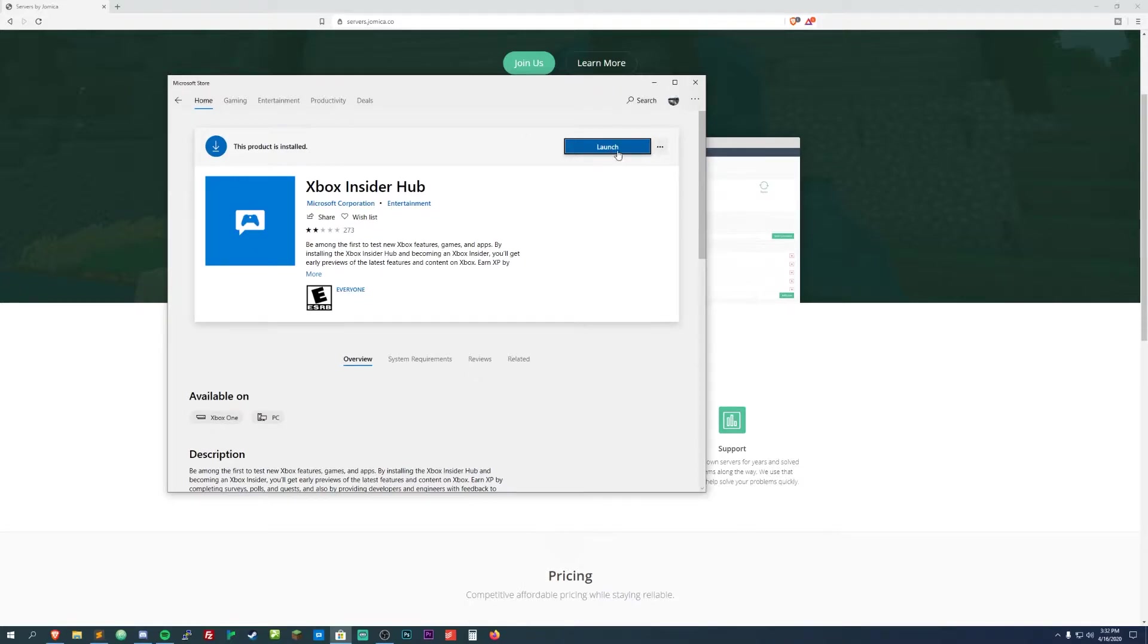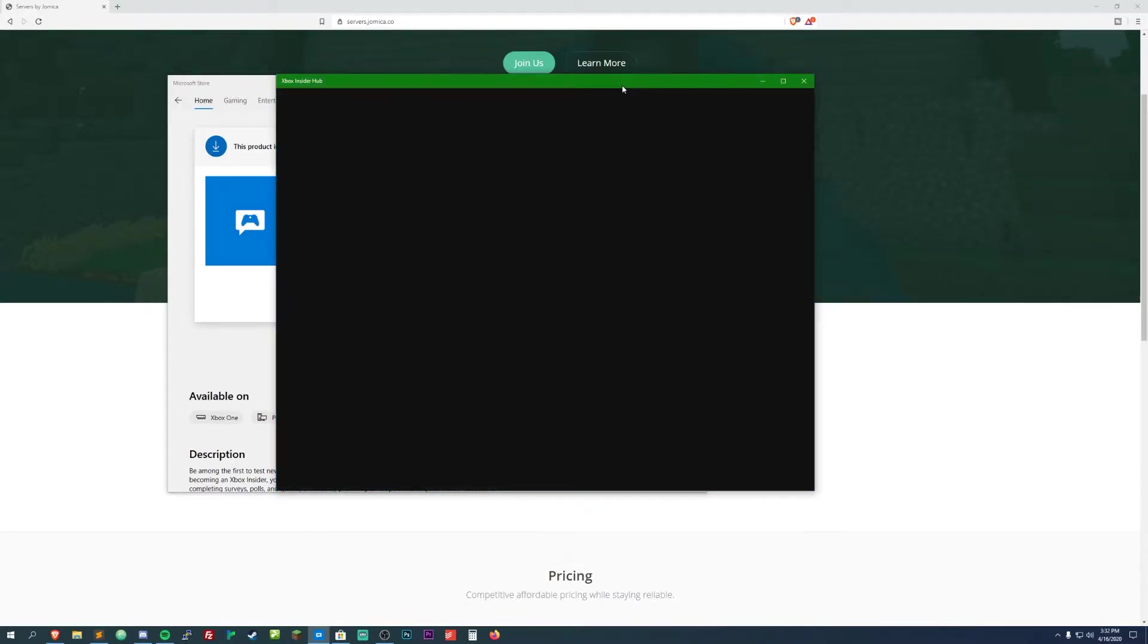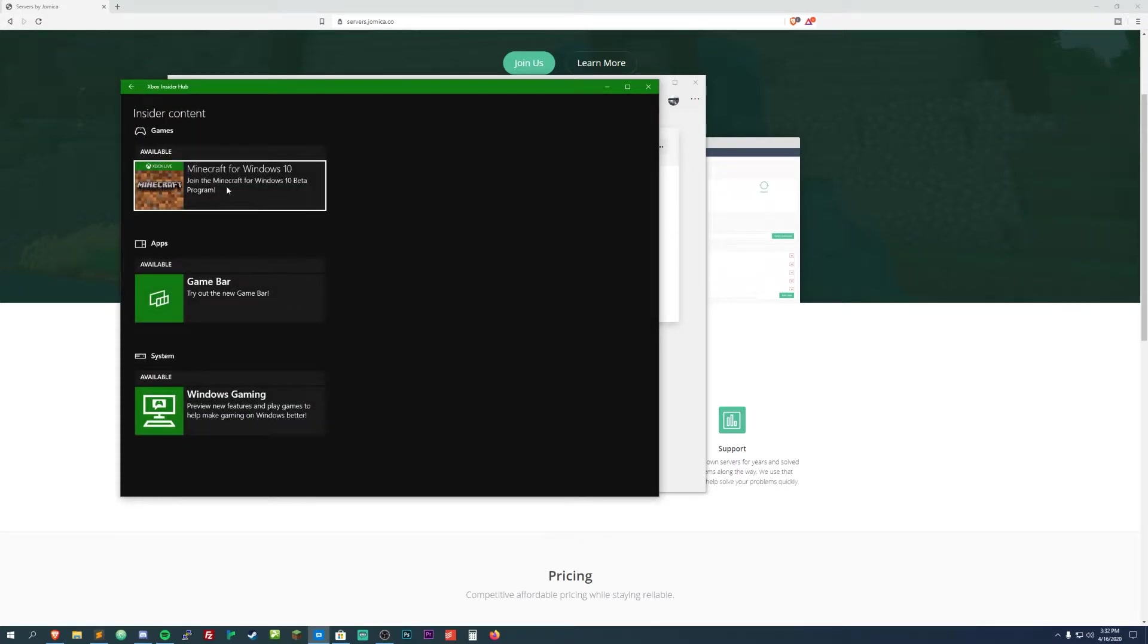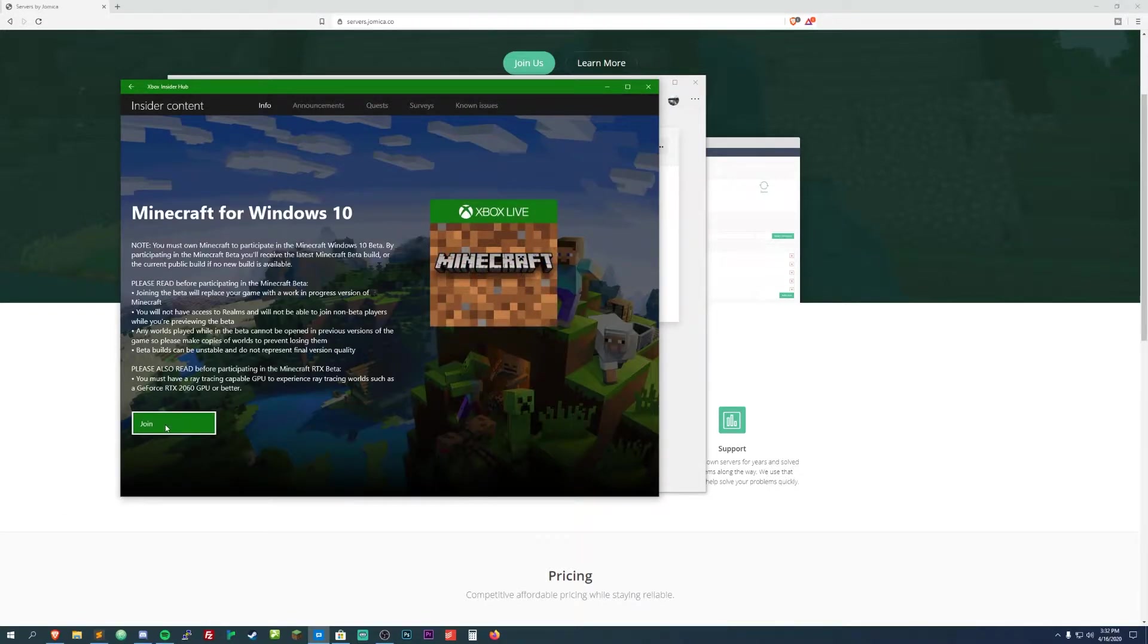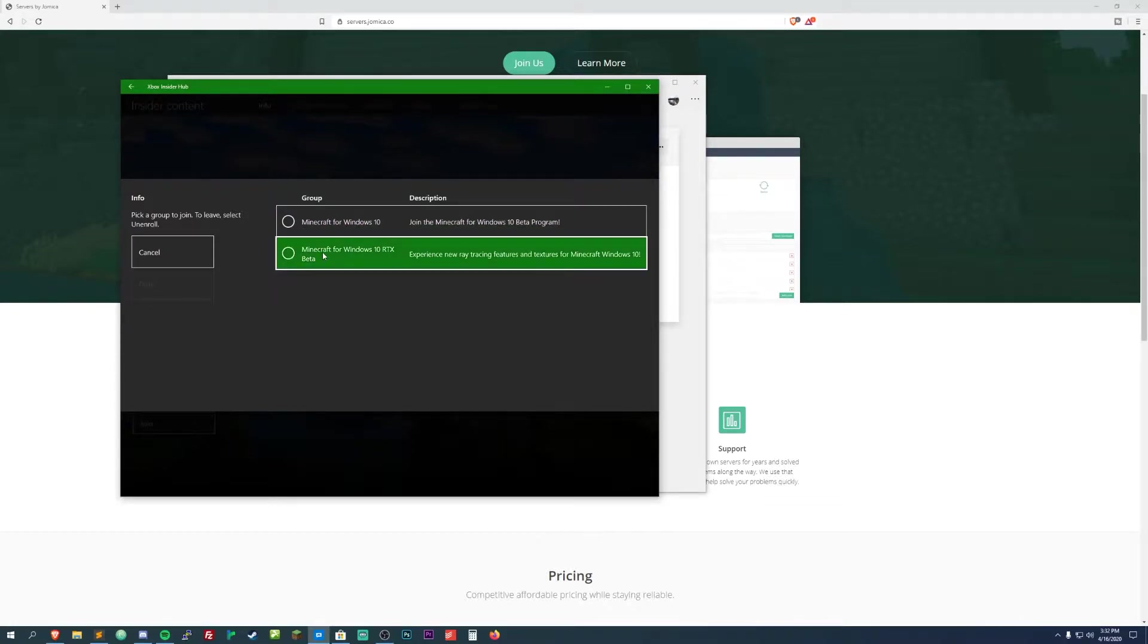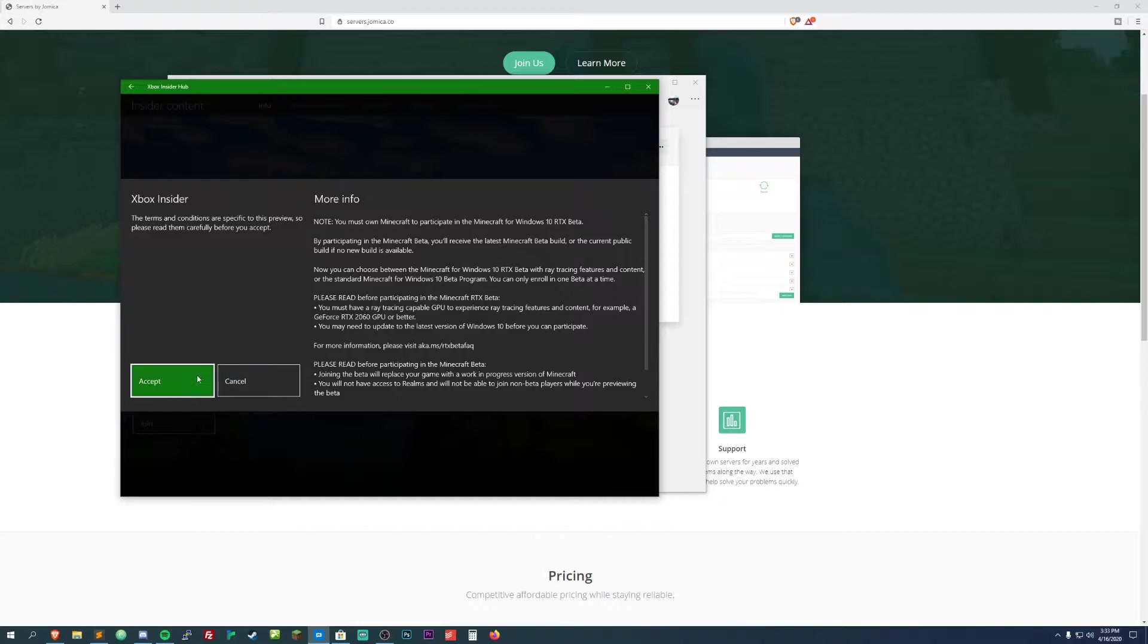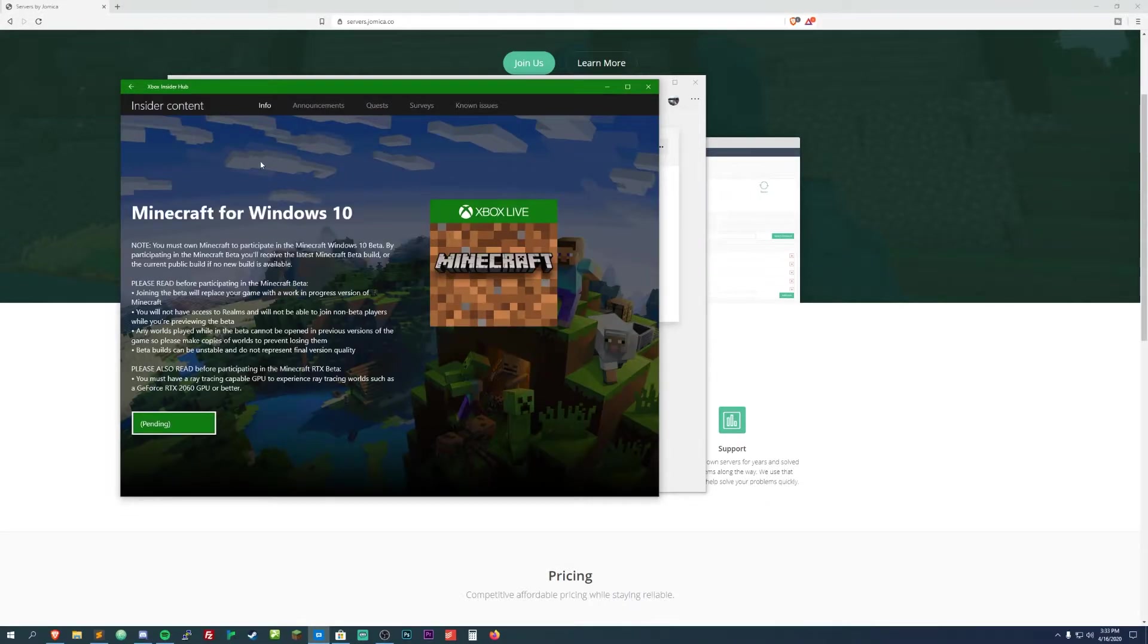That should open it up and you'll be presented with this little screen here. On the left side you want to click the insider content and then open up Minecraft for Windows 10. Then go ahead and click join at the bottom here. This is where you can select if you want the regular beta with all the nether updates, or this RTX one which is the beta for the ray tracing. Select that, hit done, accept everything. It just lets you know what you need, all the hardware, and that you'll probably lose progress if you do this. So that's why we made a backup.